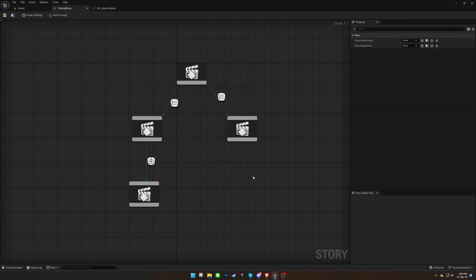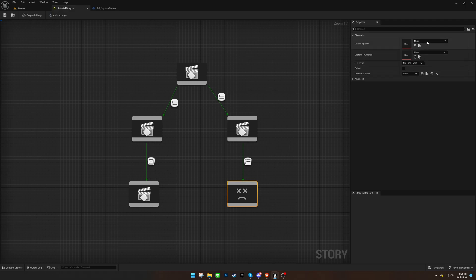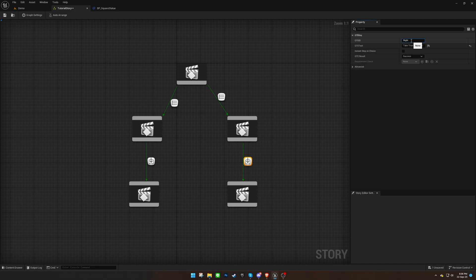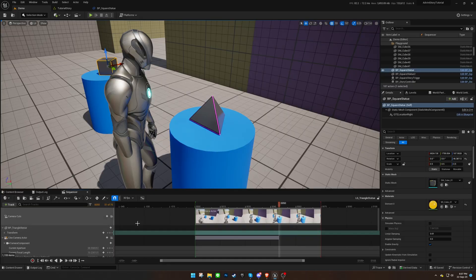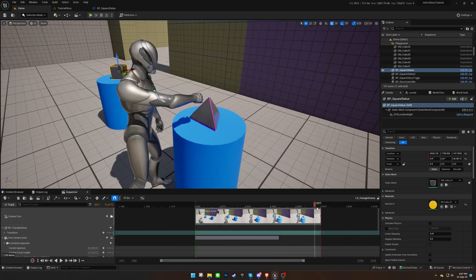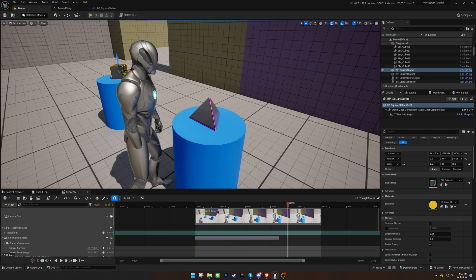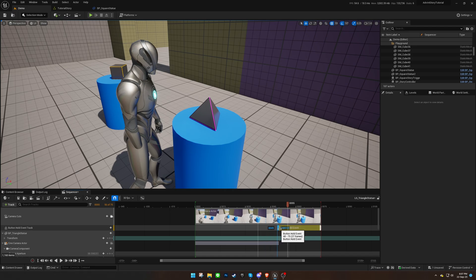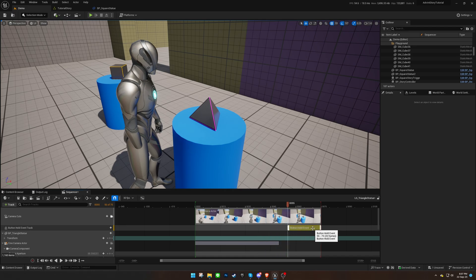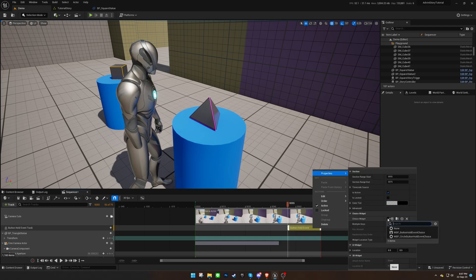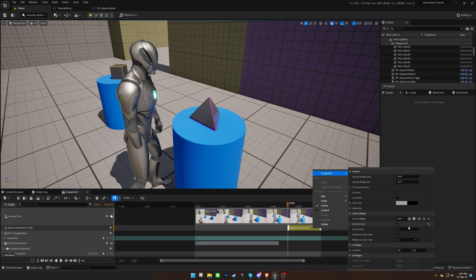Now, let's create another event, but this time use multiple keys. We can adjust the number of keys and choose whether to randomize them from the data table. Perform a test to verify that everything is functioning correctly.